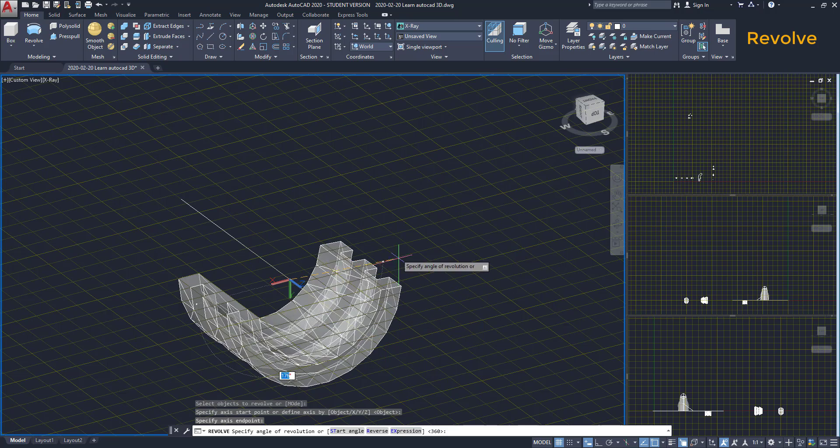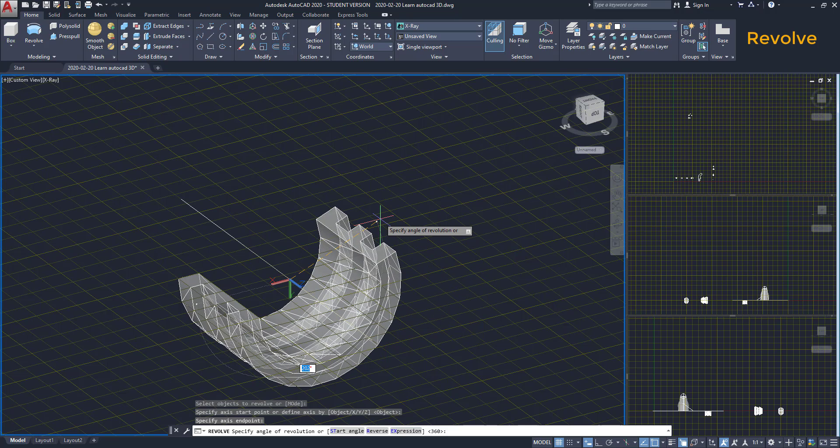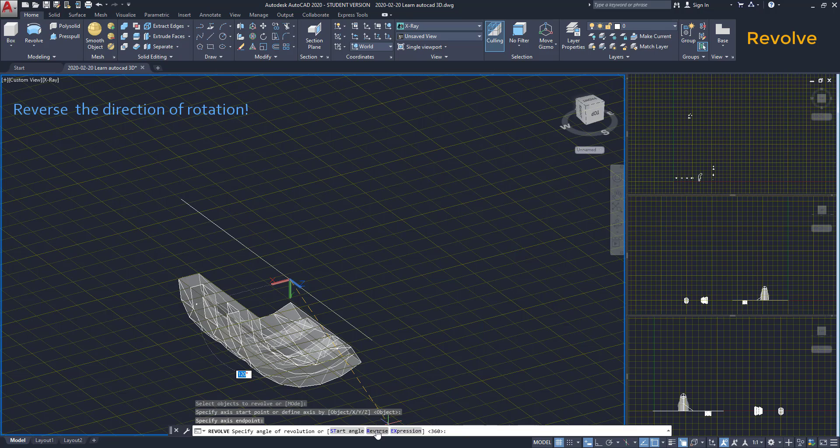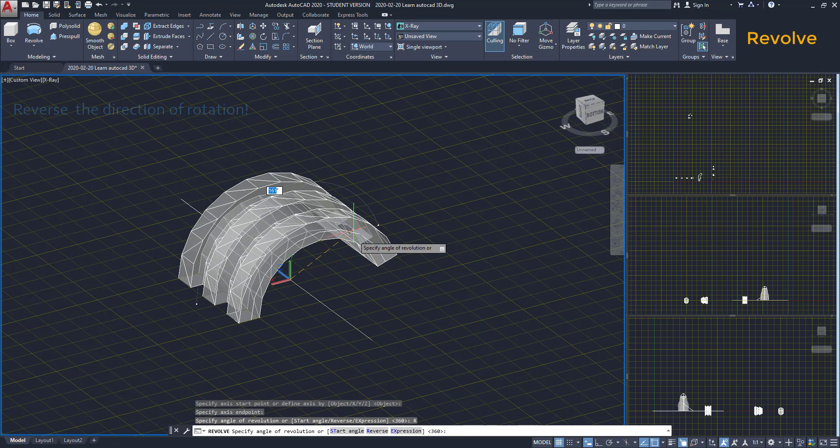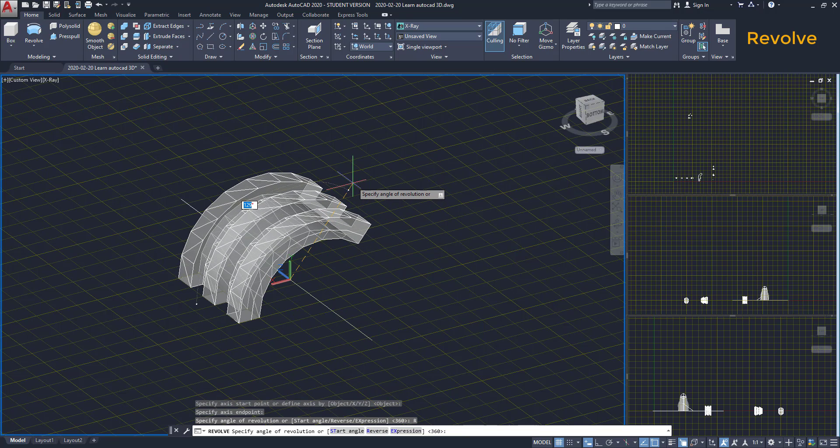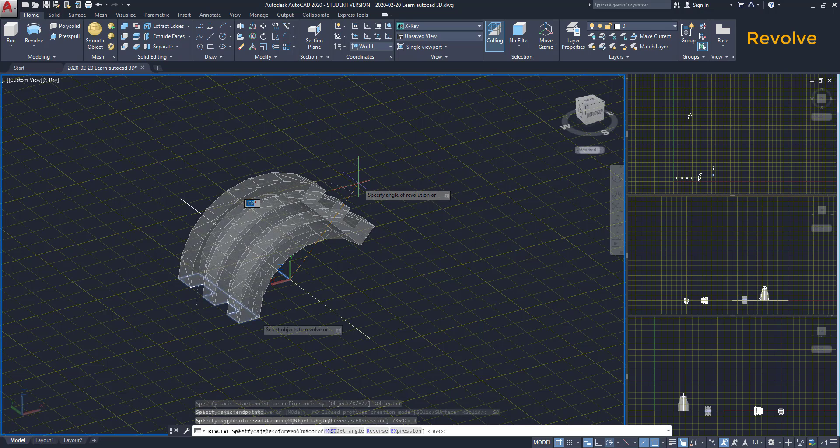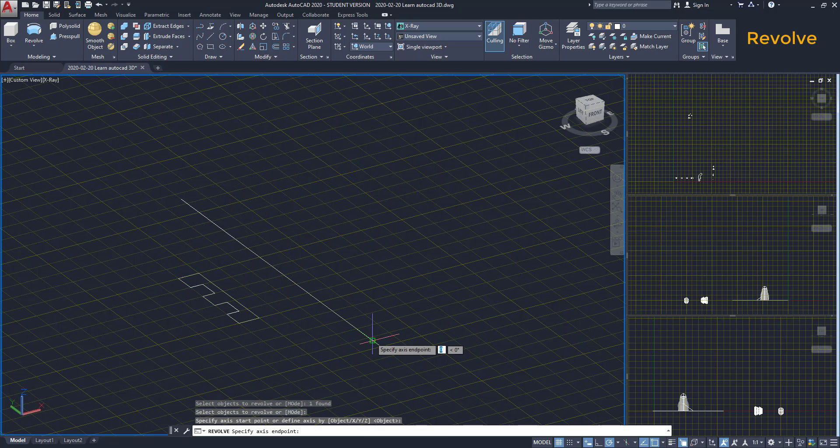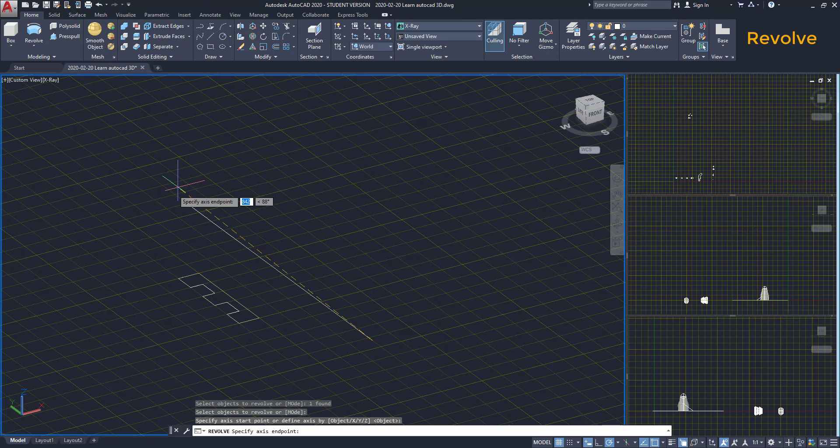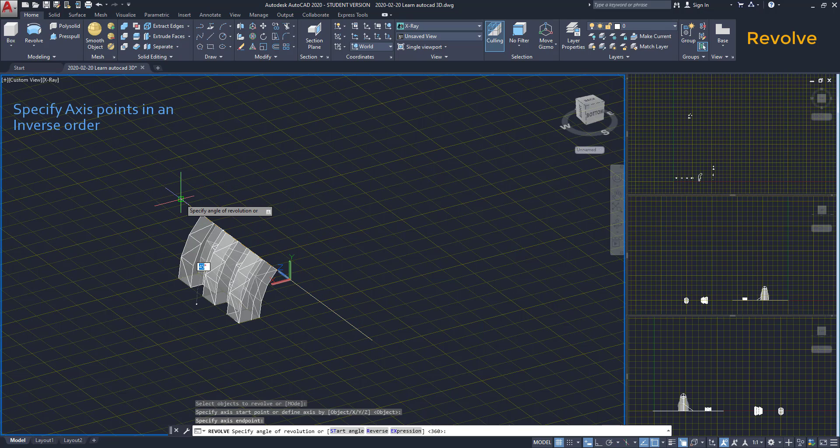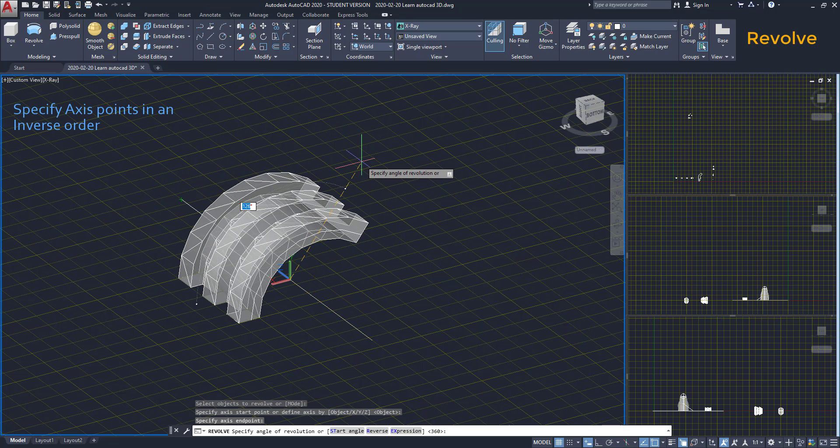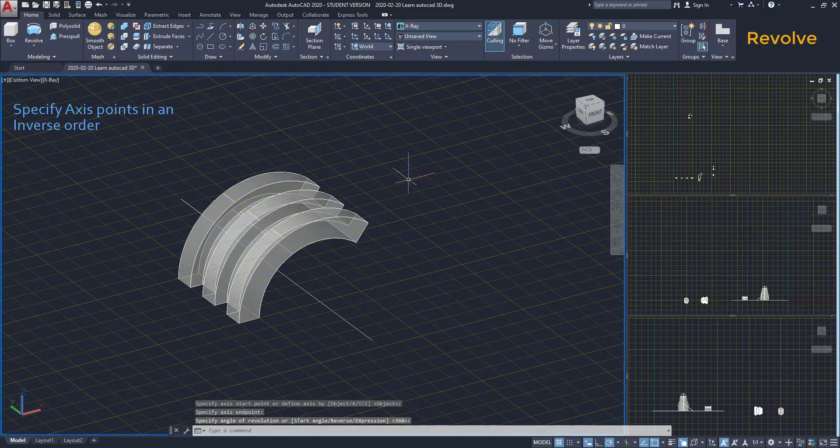It's also possible to change the direction of rotation. We can click Reverse on the command bar or type R. However, at the moment of selecting the rotation axis, if I click the points in inverse order, the rotation angle is automatically on the other side.